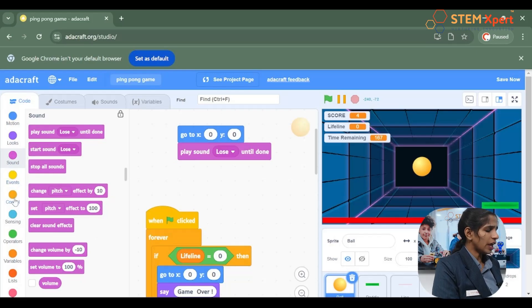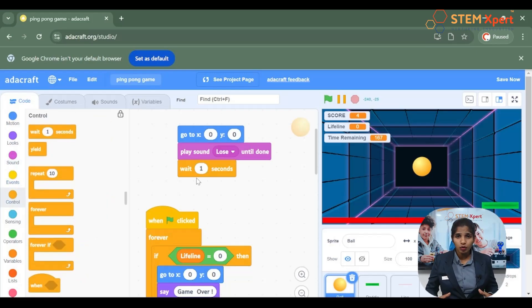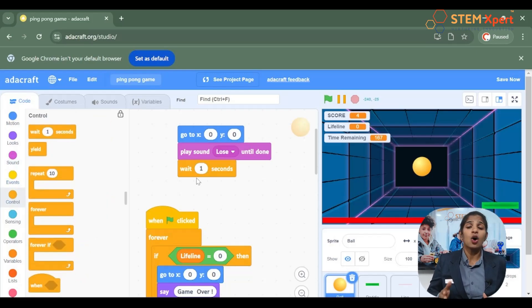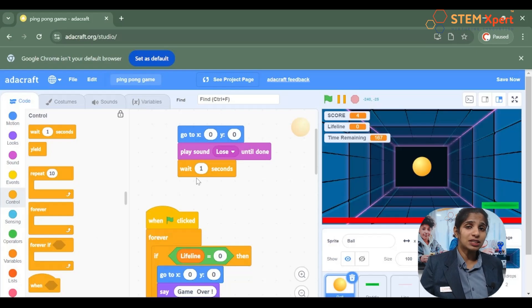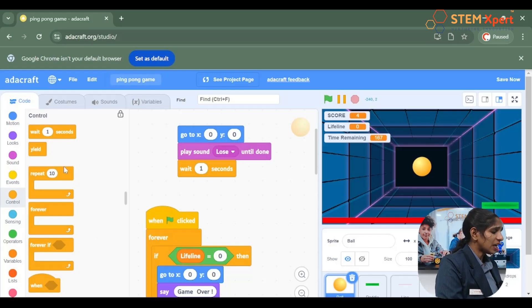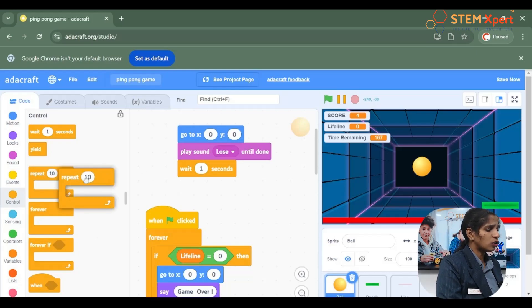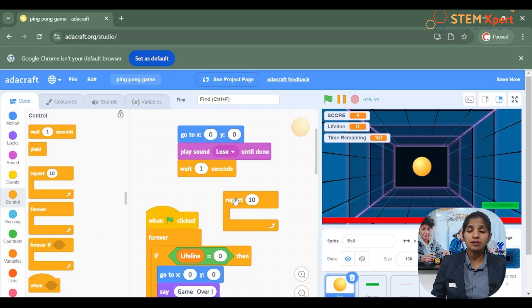We explored the wait one second block, which adds a delay of one second to a game. And we learned about the repeat loop, which is used to repeat an action as many times as required.